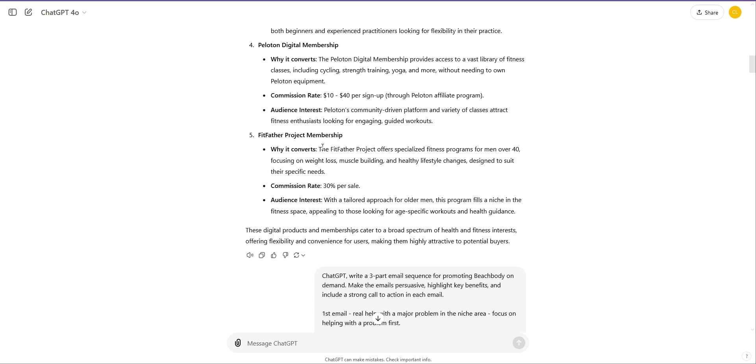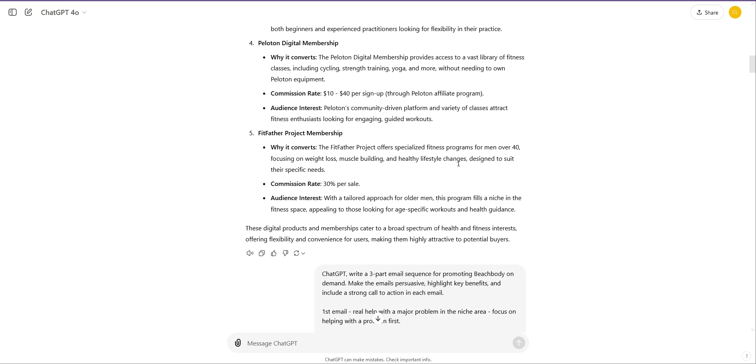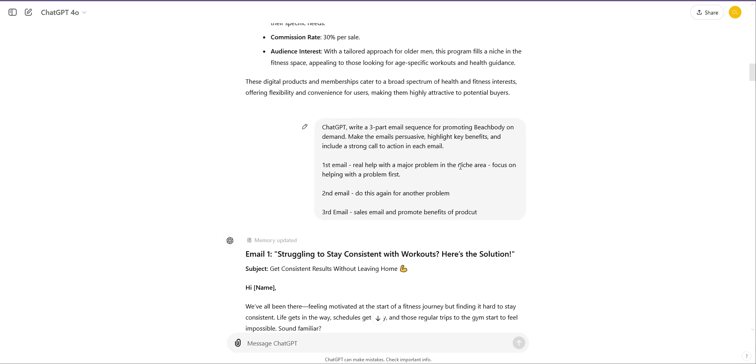Then once you've got a product and you've joined the affiliate program, I recommend Clickbank to start actually because you can just get your affiliate link. What's the next stage? The next stage I recommend that you do, and I've got a little diagram for you, is to use this prompt. ChatGPT or whatever AI you're using. Write a three-part email sequence for promoting Beachbody on demand. That's what I've picked based on this example. Make the emails persuasive. Highlight key benefits and include a strong call to action in each email. First email, real help with major problem in the niche area. Focus on helping with a problem first. Email two, do this again for another problem.